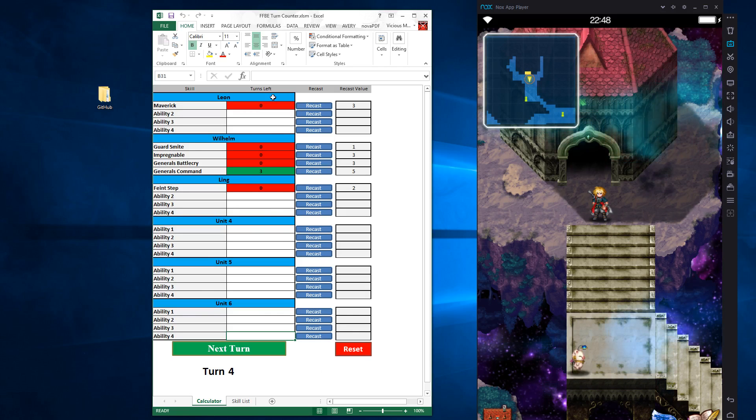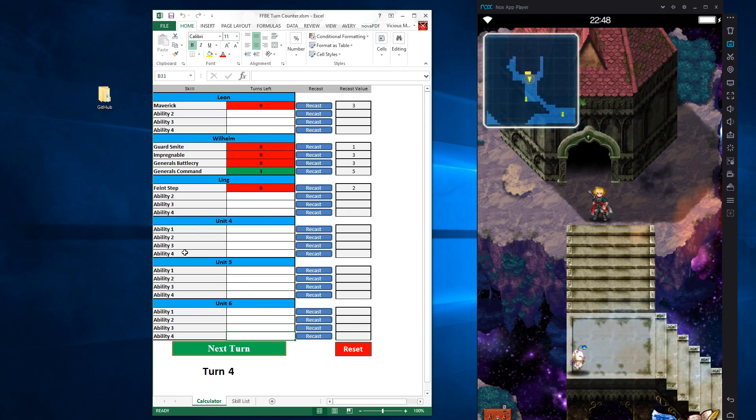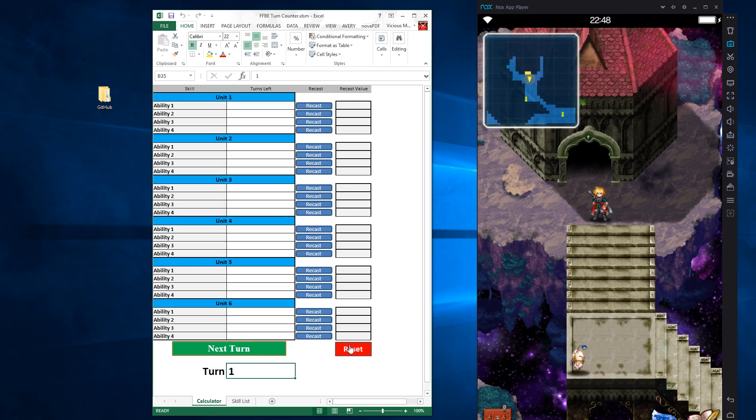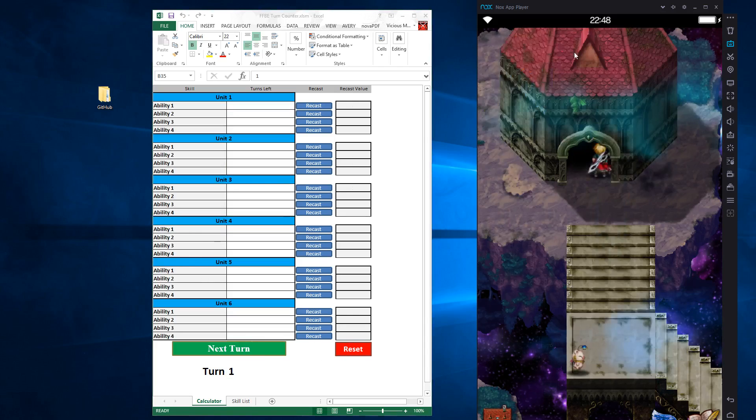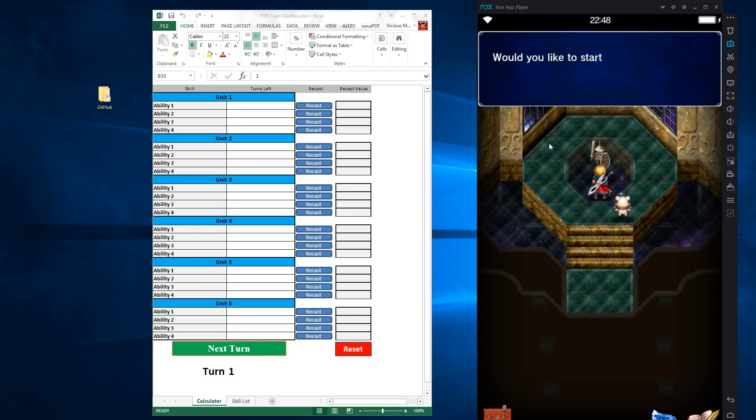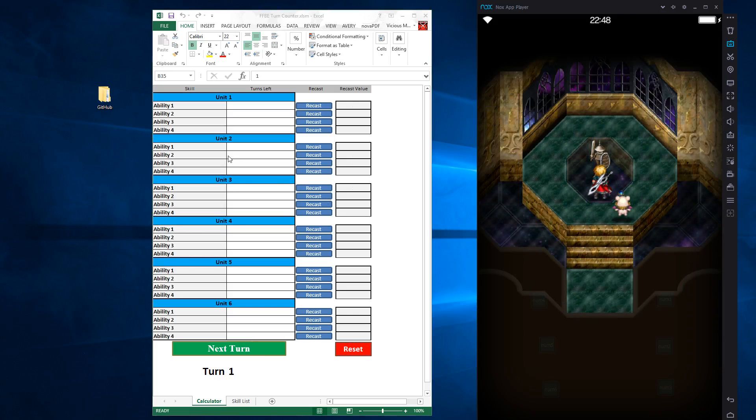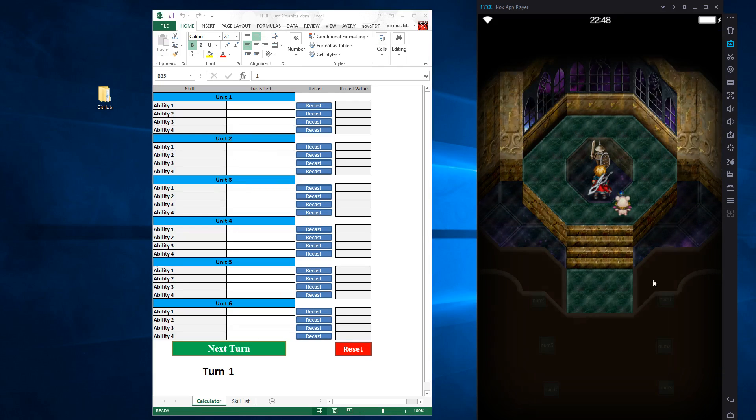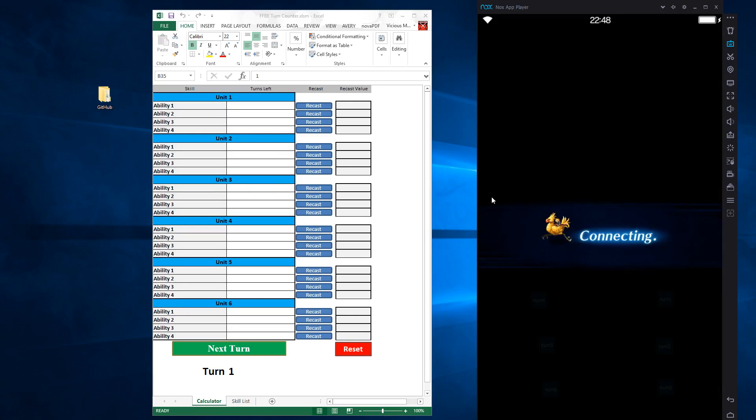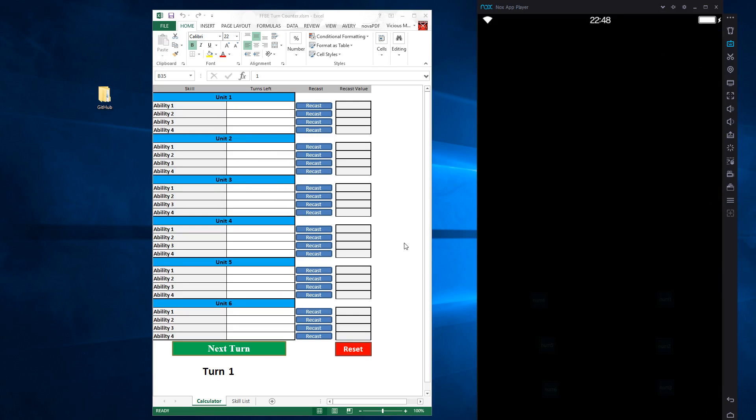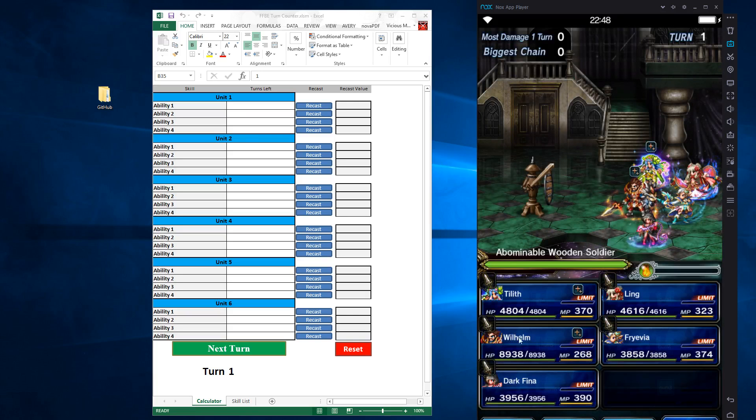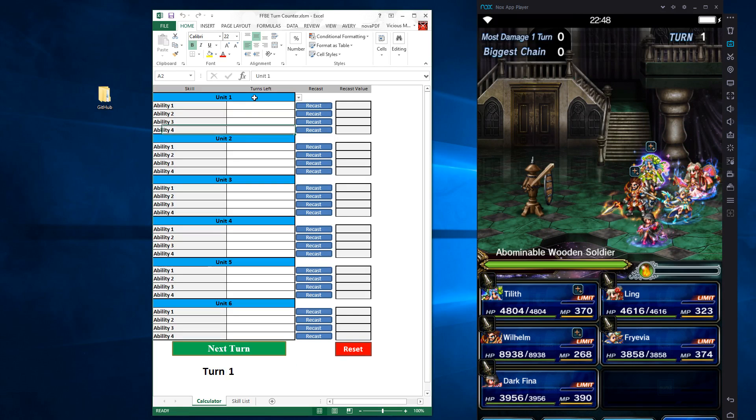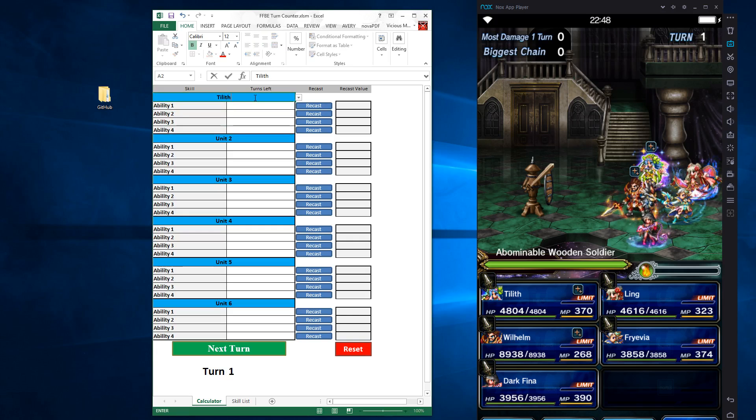When you're done with the spreadsheet, you can just close it. And of course, to make it easier on you, so you don't have to go manually clear all this out, you just click on the reset button. So let's go to the brand new target dummy and show you how this works on a test run. All right.